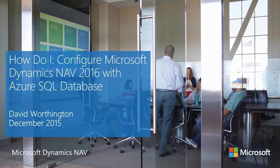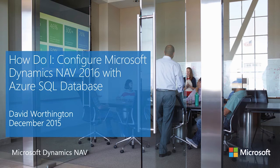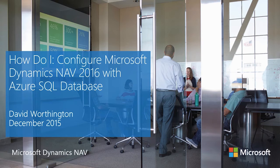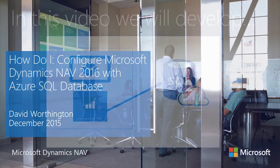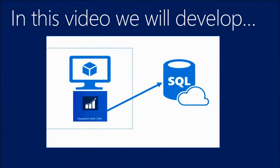Welcome to this how-to video on configuring Dynamics NAV 2016 with Azure SQL databases. In this video we will show how easy it is to deploy your NAV database to an Azure SQL database.